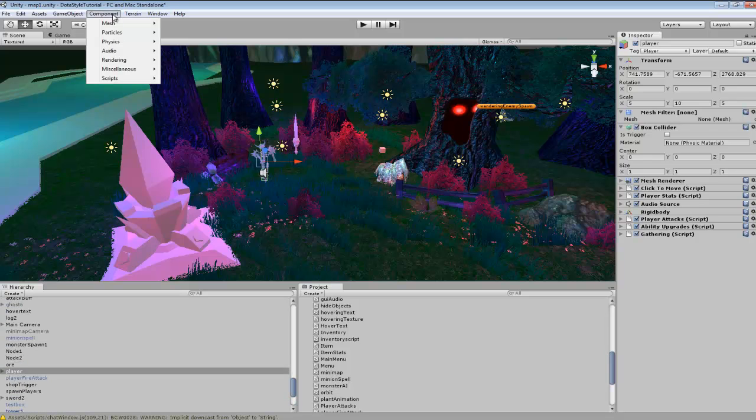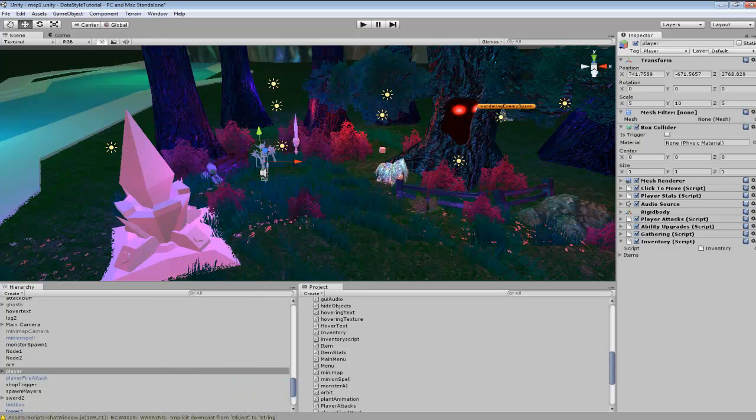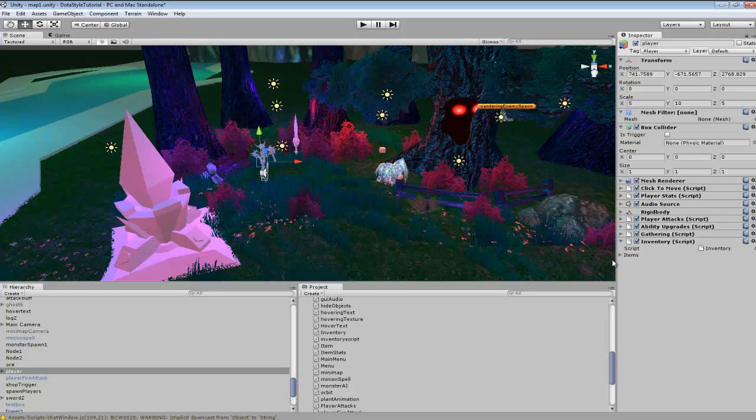I don't think I did. So we'll be adding our inventory script to here. And we're not going to have to add our item class to any object in the game. It can just derive itself straight from the item.